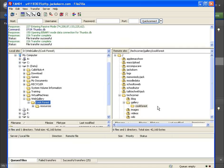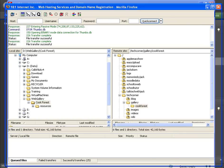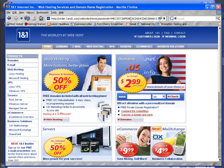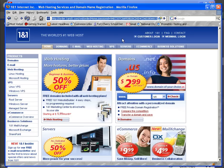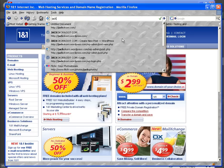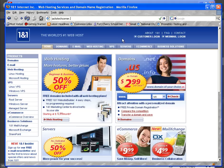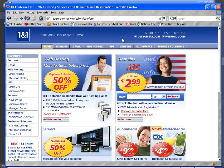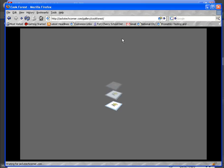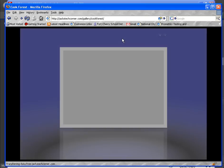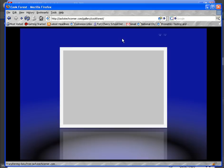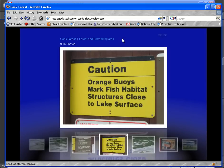So now if you want to view that web page that you just created what you would do is go to your website. Here we're going to go to jackstechcorner dot com slash gallery slash cook forest. Let's bring up a web browser and see if this works. Jackstechcorner dot com then a slash because these are now sub-directories gallery slash cook forest. Then hit the enter key and there you go.